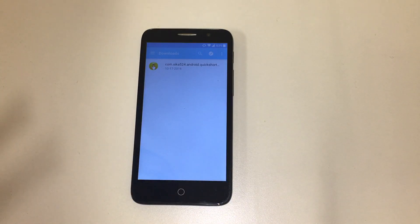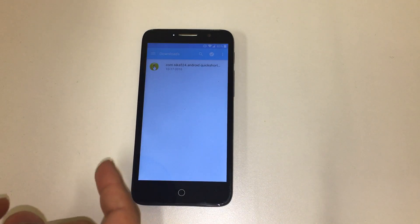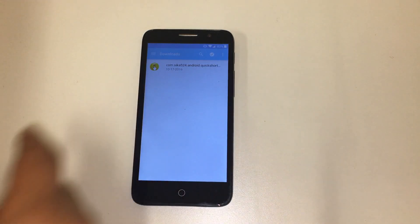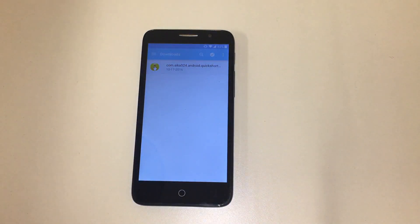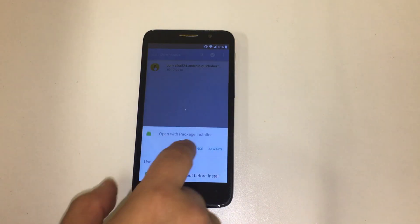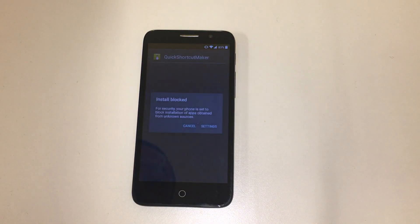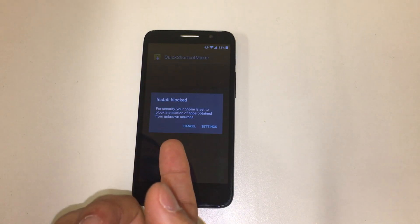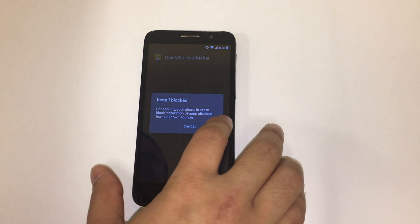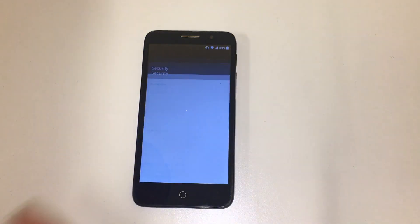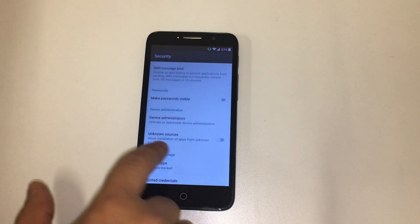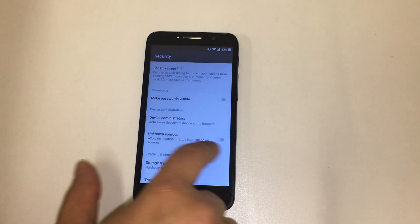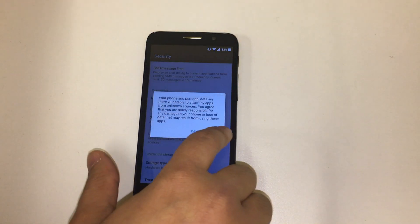It might not work sometimes, so you have to go back and then go back into it until you see the icon. You click on it and you can just do it just once. Install blocked. So for security, phone is set to block installation of apps. Go to settings and you should allow the unknown sources, so enable that.